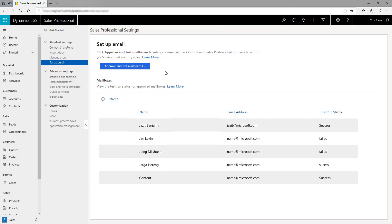Finally, set up email for your team in only a single click. The Exchange configuration happens in the background. All you need to do is approve and enable the email addresses associated with the users.